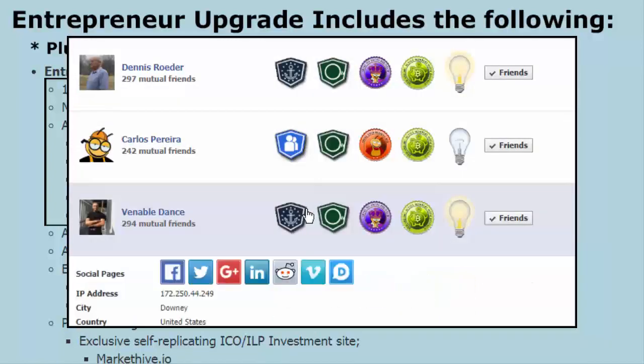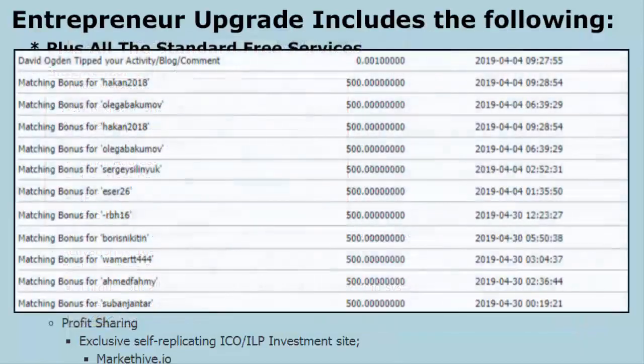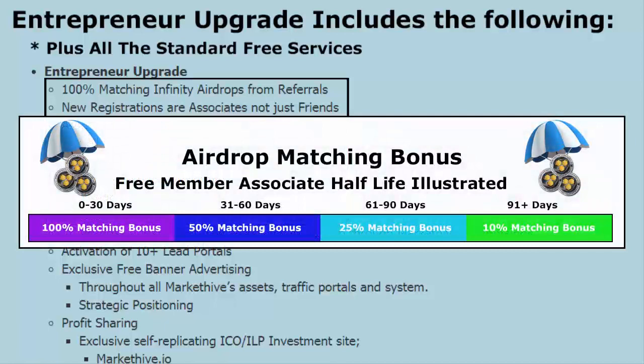We do a pretty good job of preventing false accounts. Also in the entrepreneur upgrade, you get a 100% matching infinity airdrops from your referrals. At the time of this recording, we were giving away 500 coins to everyone who signs up. If they sign up as your referral through you and you're an entrepreneur, you also get 500 coins — a 100% matching bonus.